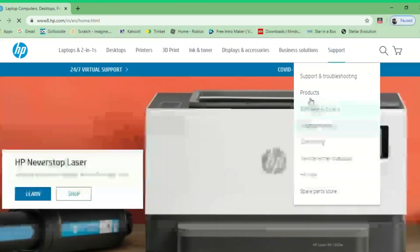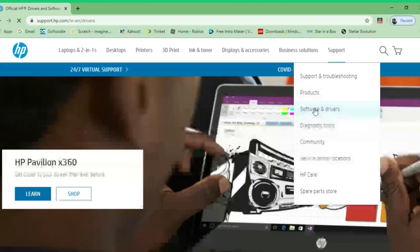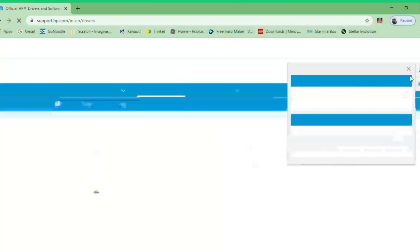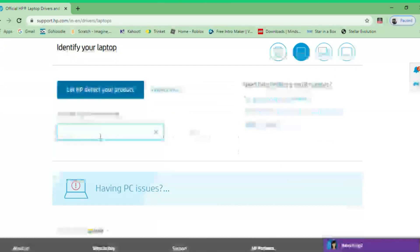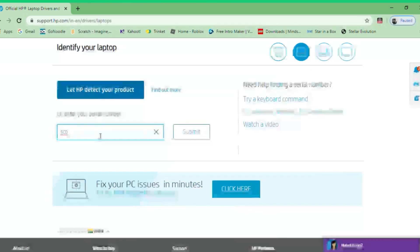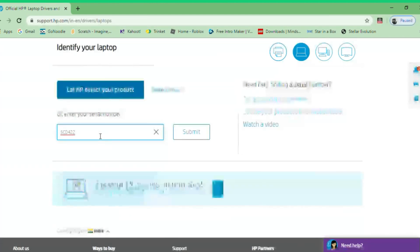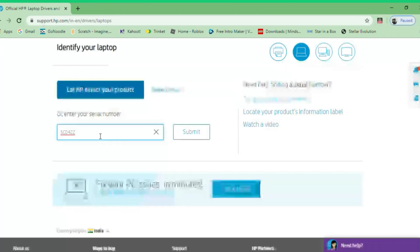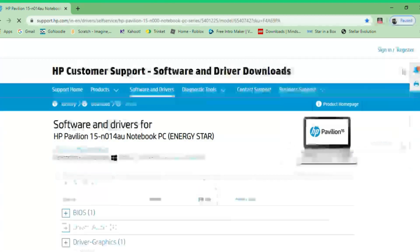After that you need to go to wherever you can get support. I'm going to go to software and drivers — or whatever the equivalent is on your respective website. You want to select your product and enter your serial number, which will be written on the back of your device. Submit it. Remember, this is just for HP — you might need to navigate to different areas for Acer, Dell, or any other laptop.